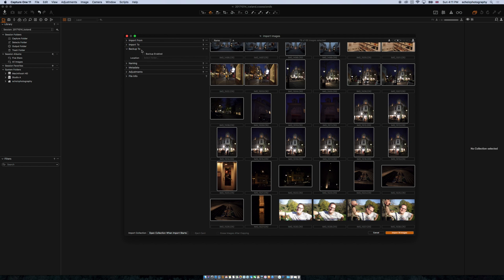Now we go ahead to Backup. I can do backups, which is really helpful — so every time I import pictures into my session I could do an automatic backup of all these images. You can select a folder location here. I usually don't use this because I have my own automated backup process set up, so I don't need it at this point.